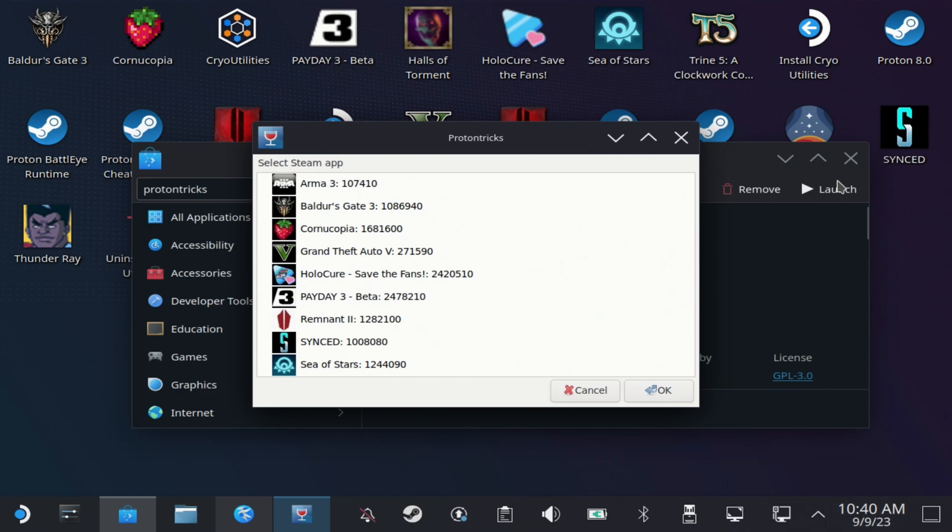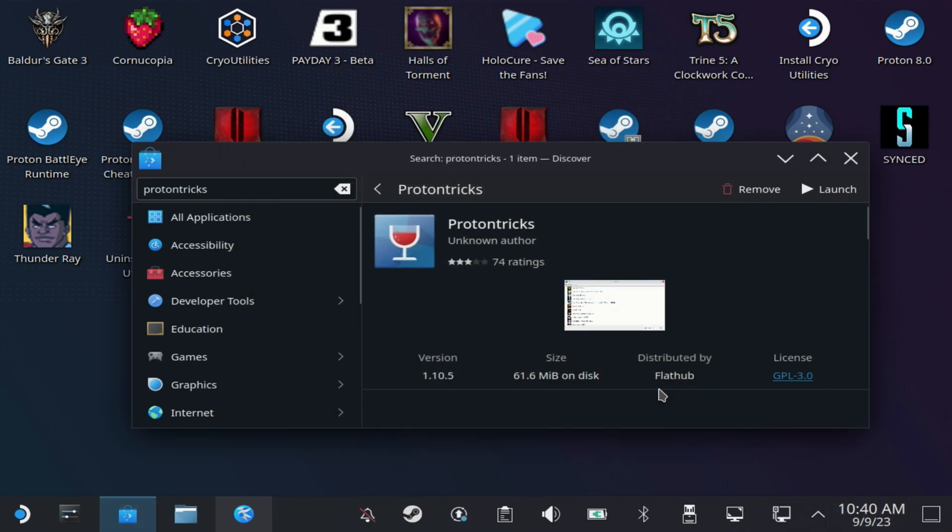To make sure you get all of your games, then select the game that you want to fix, so Payday 3 beta in our case for this demonstration, and then hit OK.